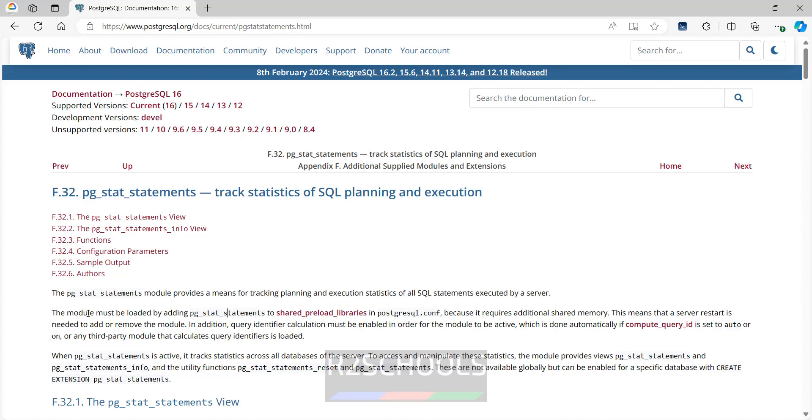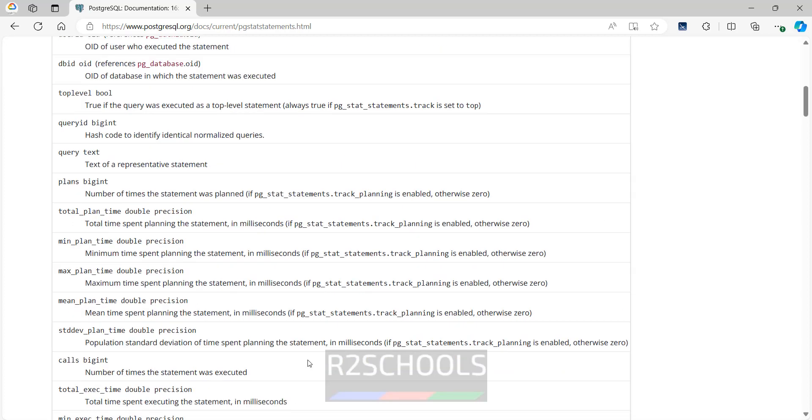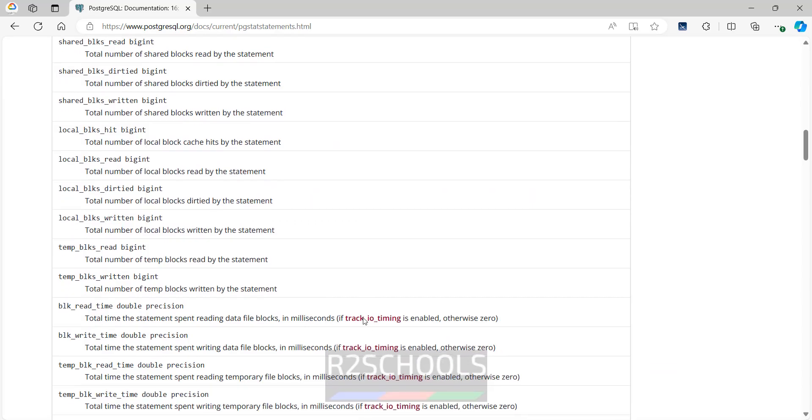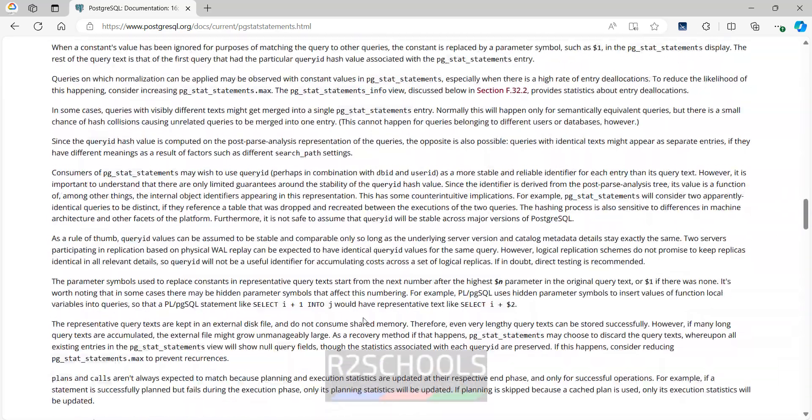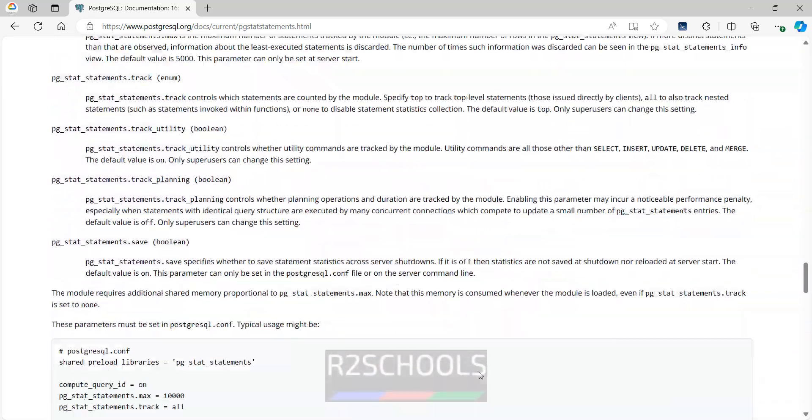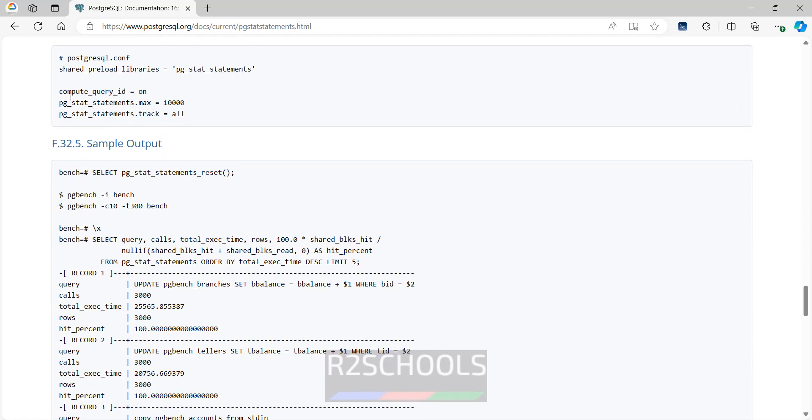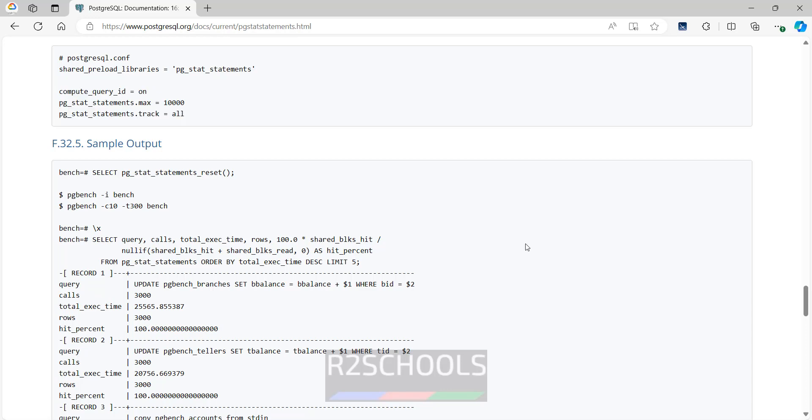This module provides a means of planning and execution statistics of all SQL statements executed by a server. The module must be loaded by adding to the shared preload library in PostgreSQL because it requires additional shared memory. Also it requires server restart. I will give this link in the video description, you can go through each option and examples. See at the bottom we have the examples. This is the way to configure and these are the parameters you have to set. First we will see this on Linux.